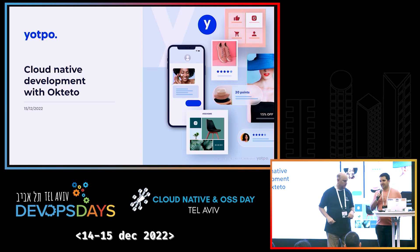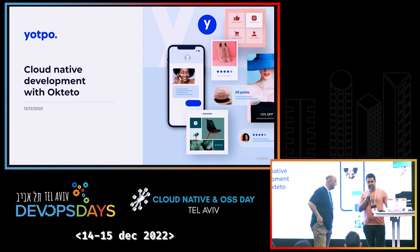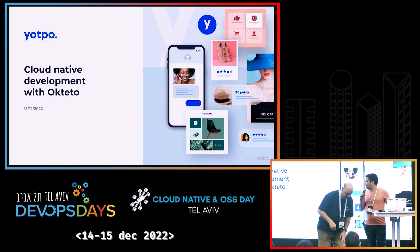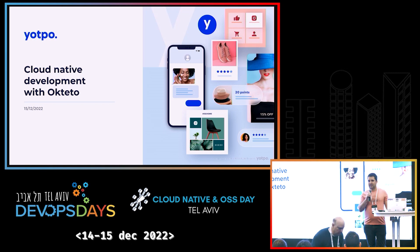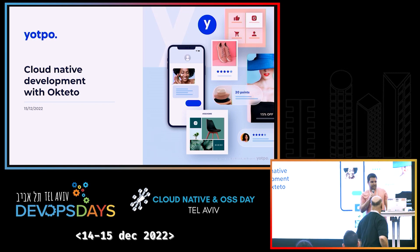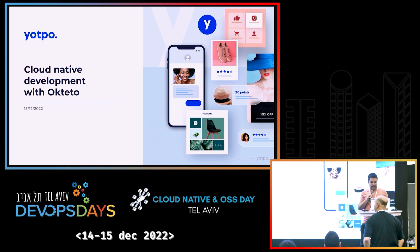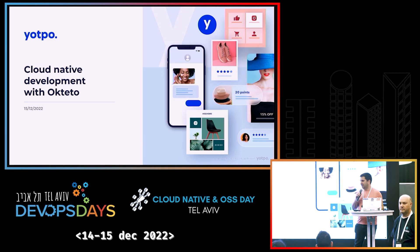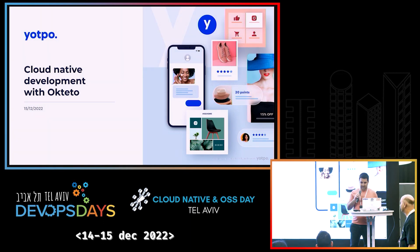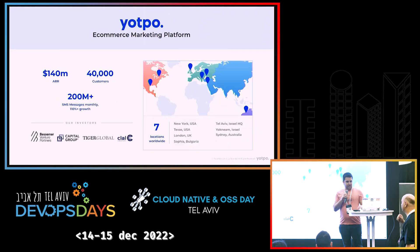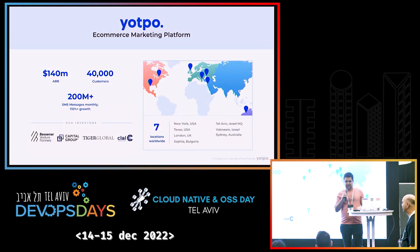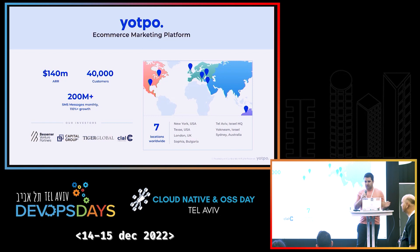Hi, everyone. I'm Rui, tech lead at Yotpo, and I'm going to showcase how we use Okteto and why. It's only 10 minutes, so I'm going to run over it, but I'll stay later if anyone has questions. A bit about Yotpo — we're an e-commerce and marketing platform.